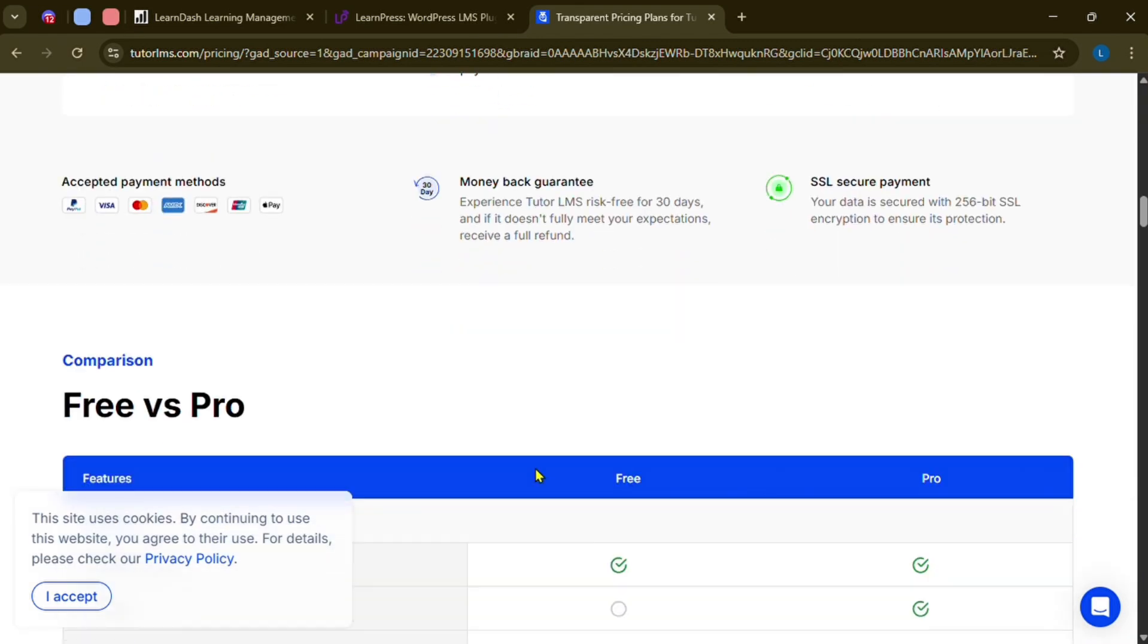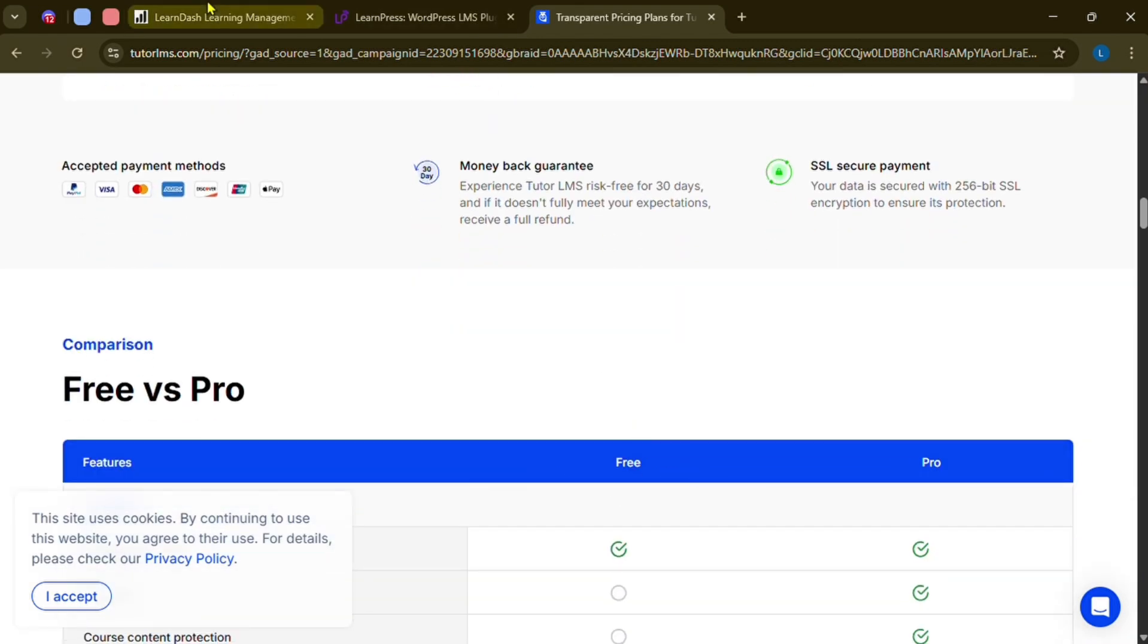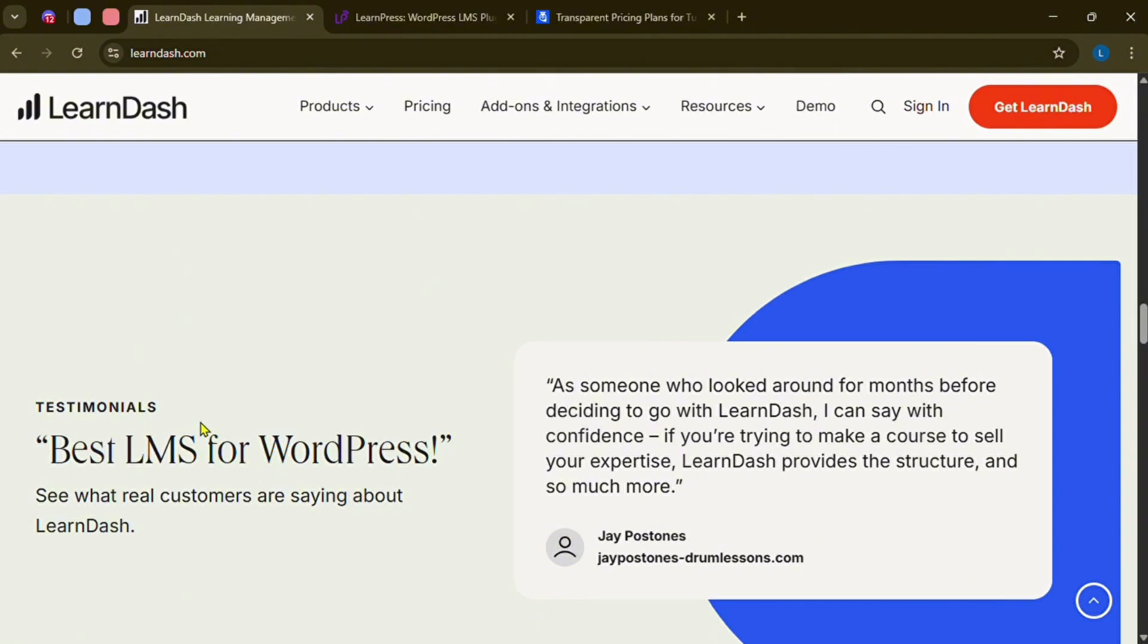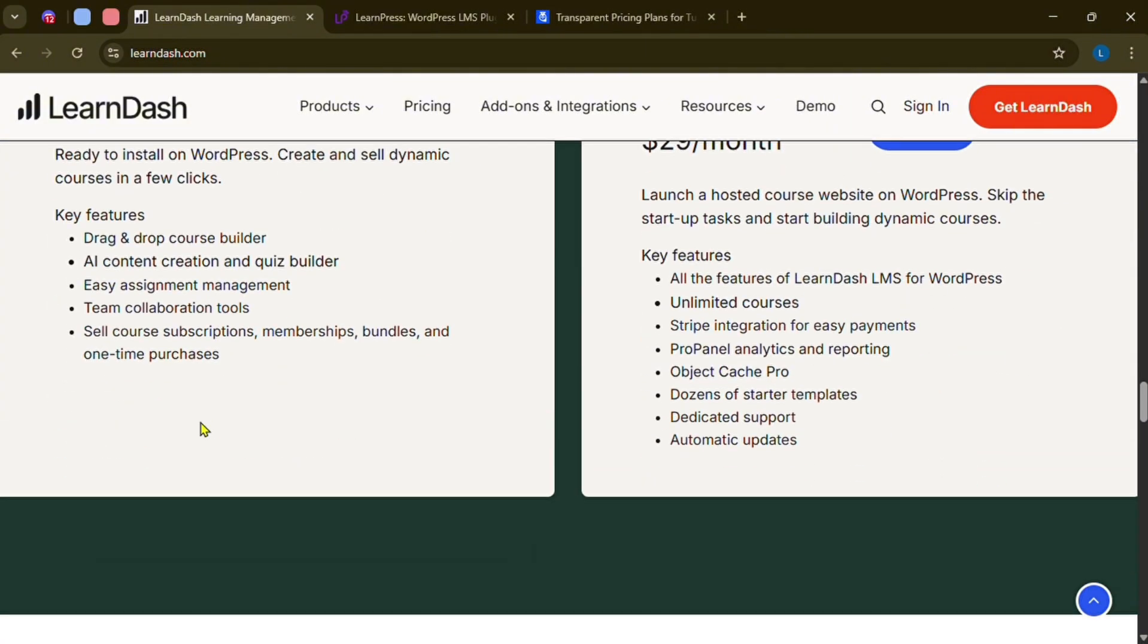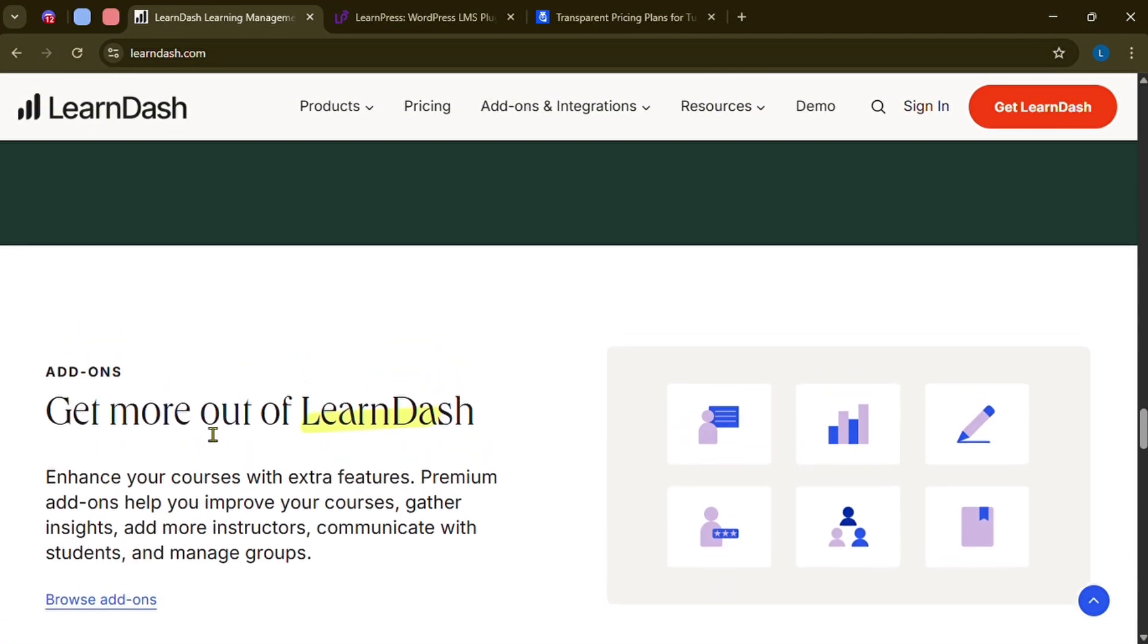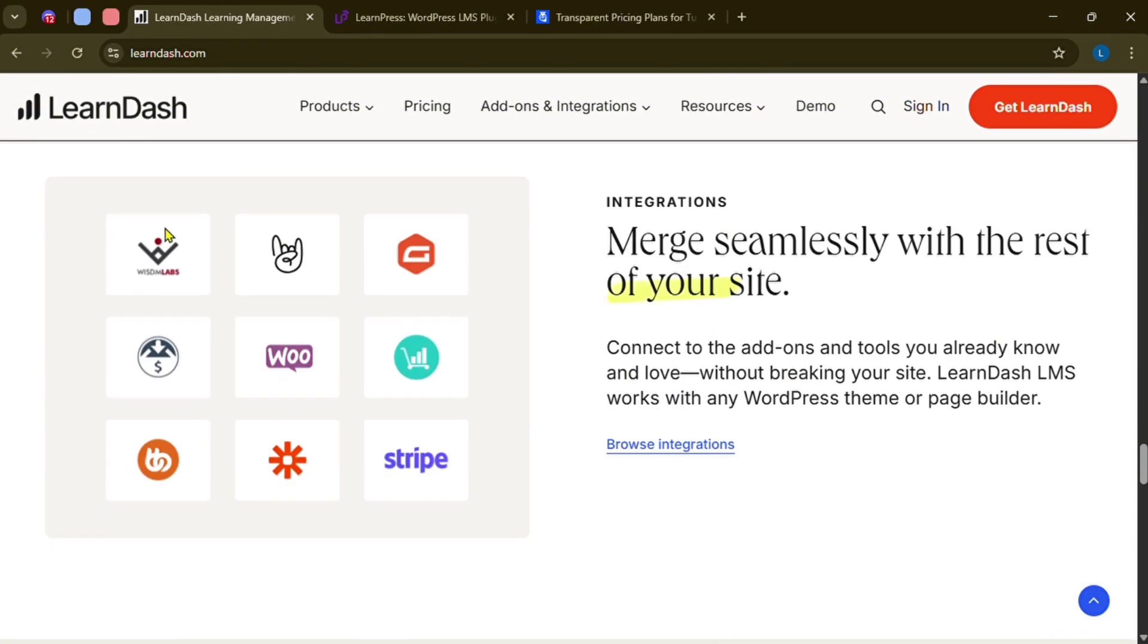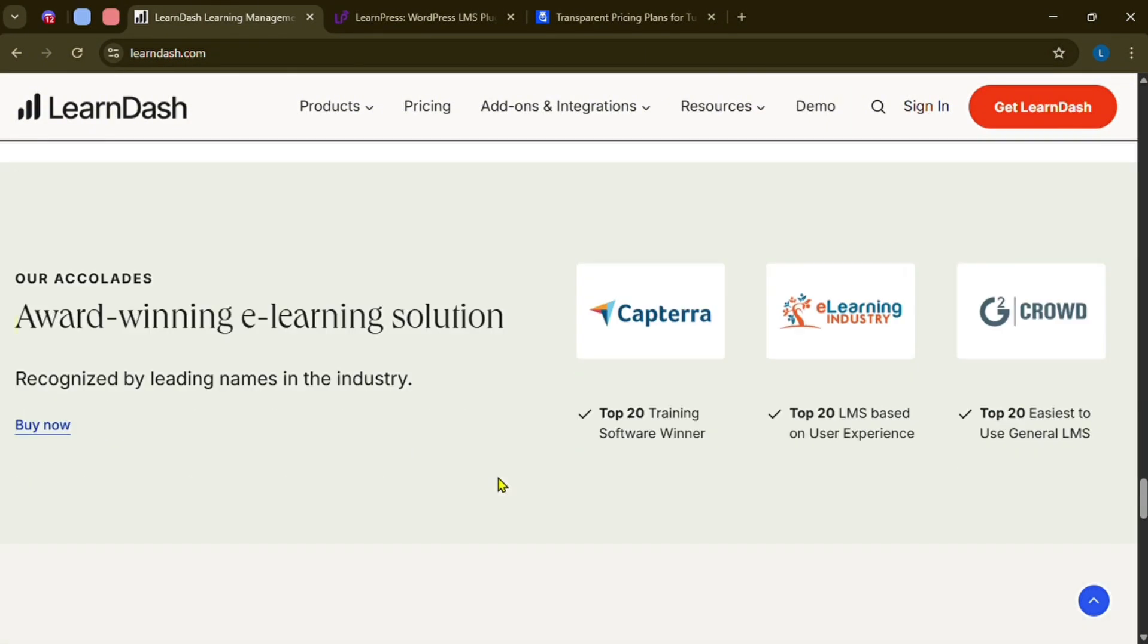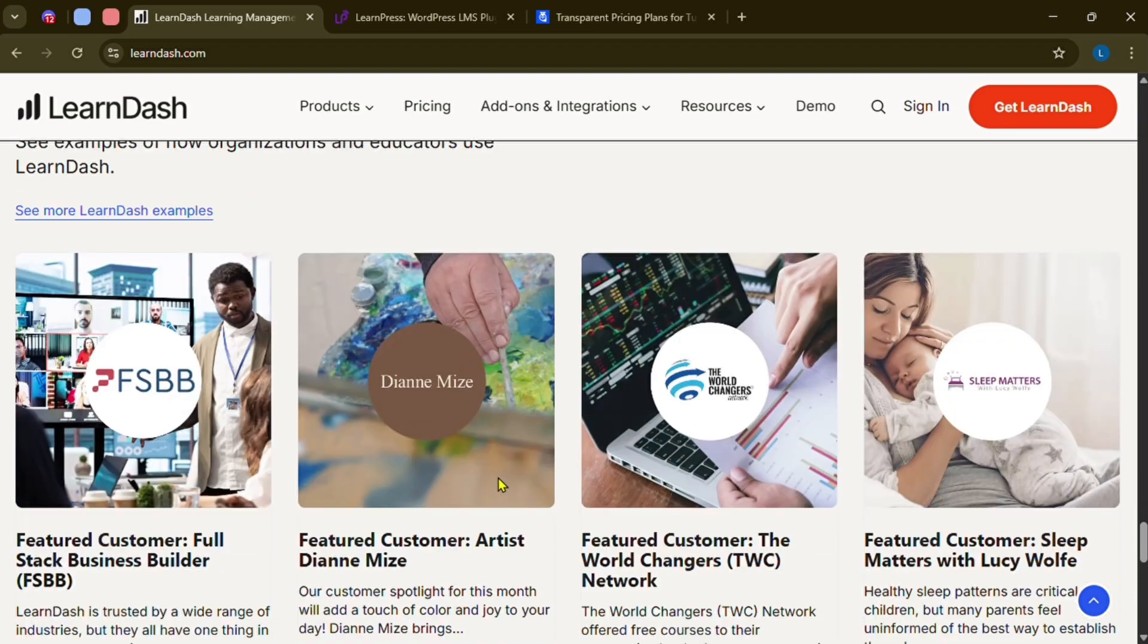For ease of use, LearnDash is powerful, but may take some time to get used to, especially with its advanced features. It's great for larger scale platforms.